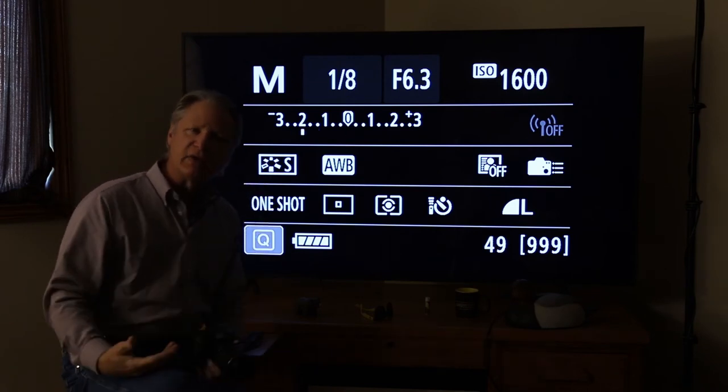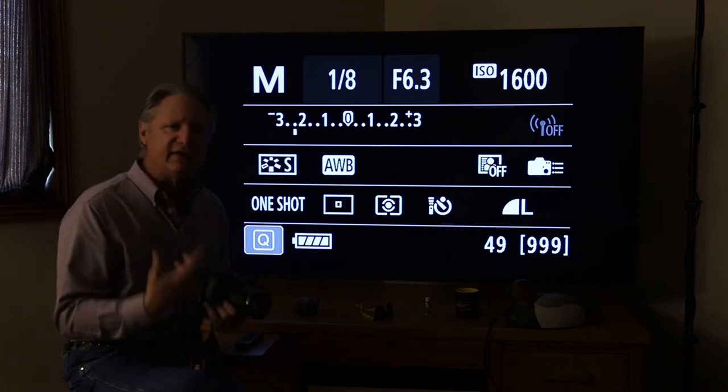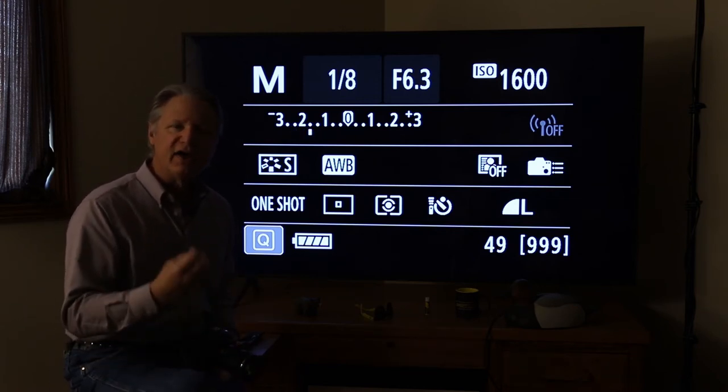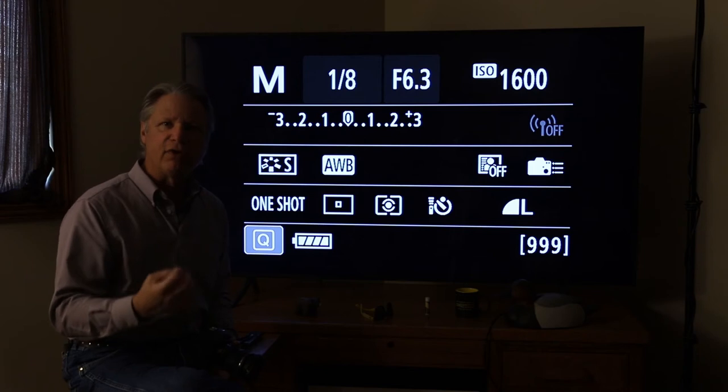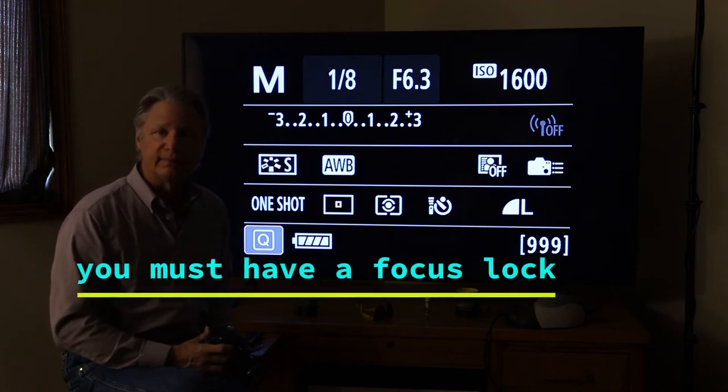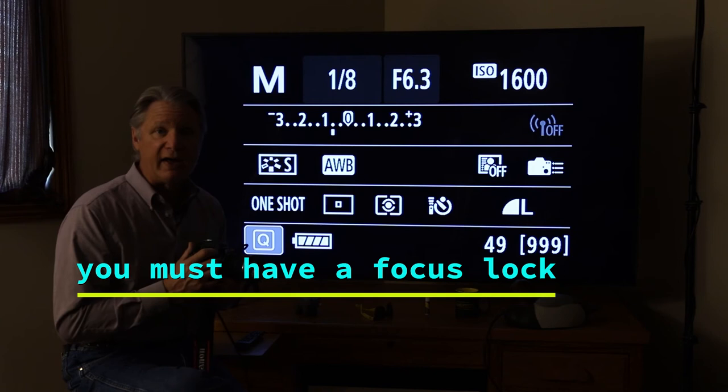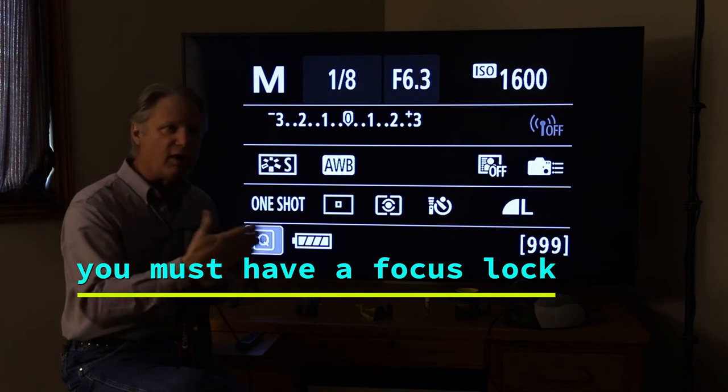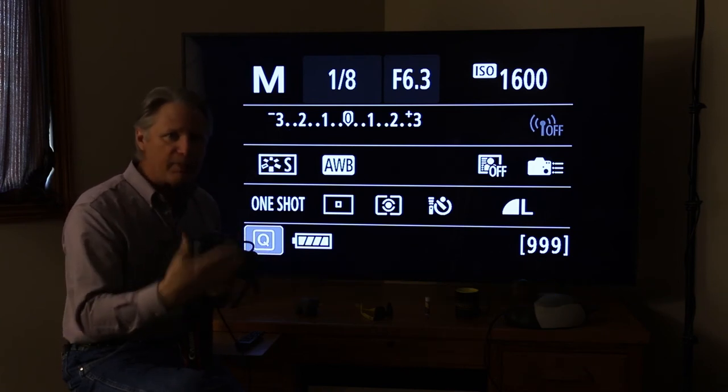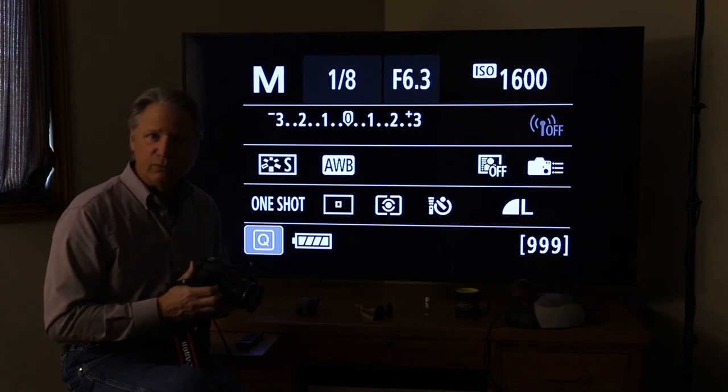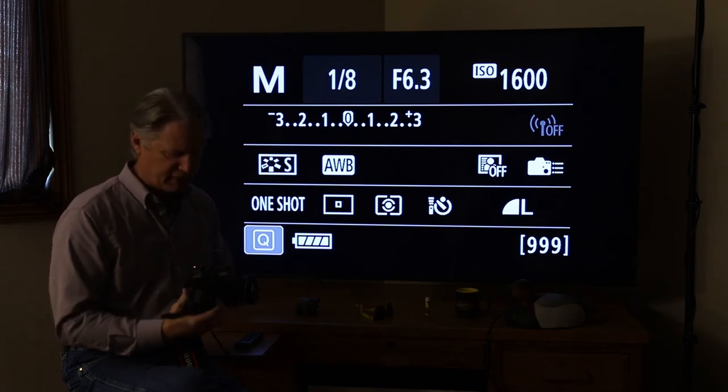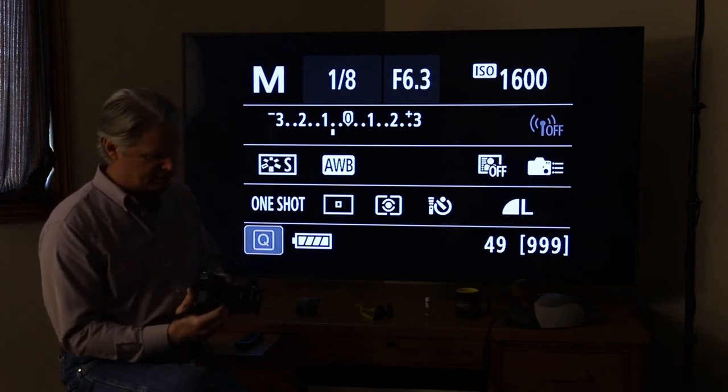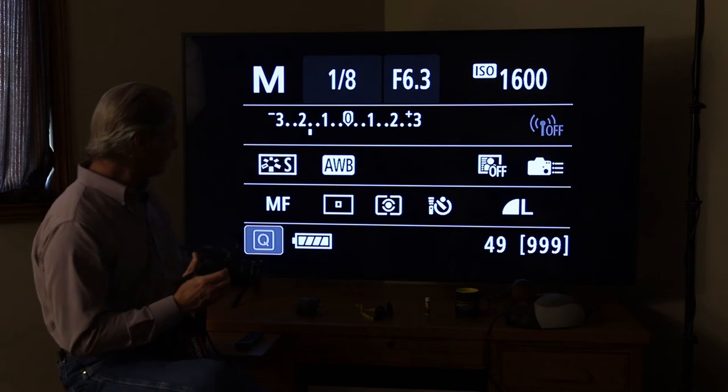And then you achieve a focus lock. Remember, these cameras will not let you take a picture until you have achieved a focus lock. So you can push the button all you want, and if you're too close or the autofocus system can't grab a spot to focus on, it will not take a picture.